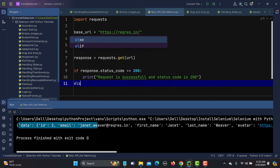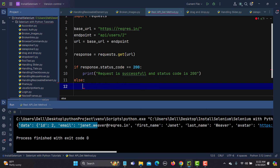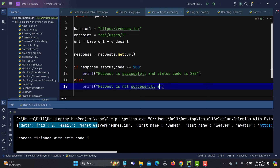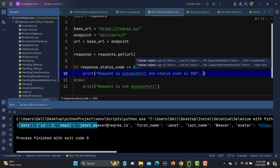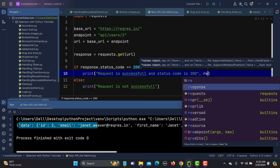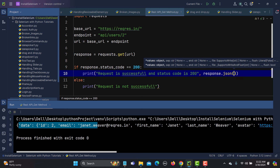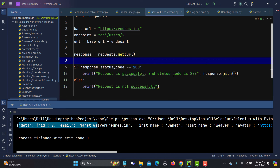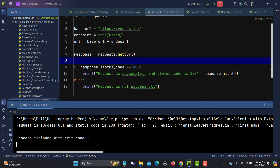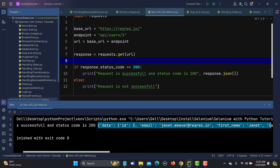In the else block, we'll print 'Request is not successful' to indicate the API is not working. If the request is successful, we'll also print 'response.json()' to display the response body. Running this, we see the message 'Request is successful, status code is 200' and the full response from the API is printed.